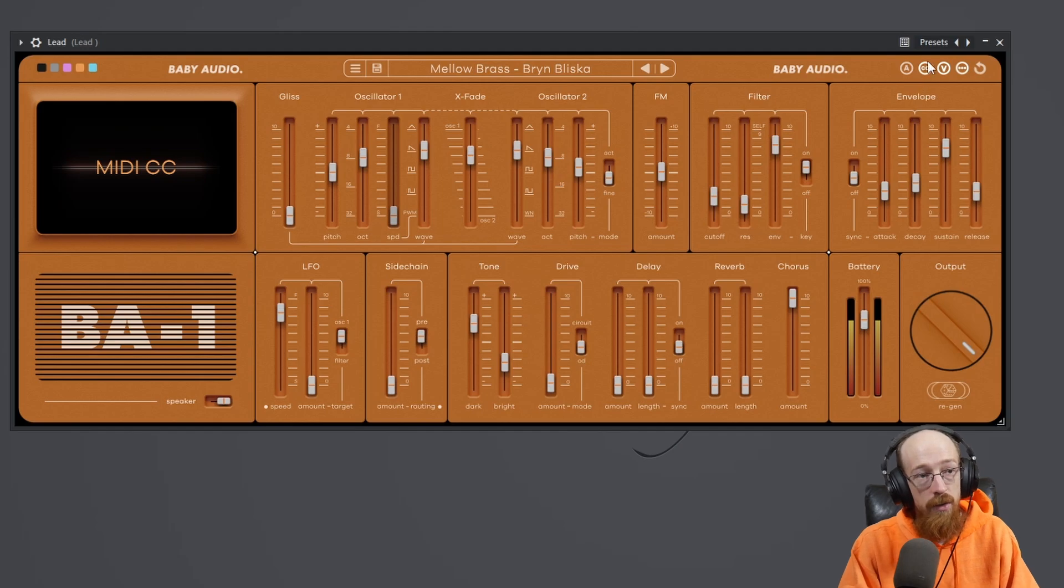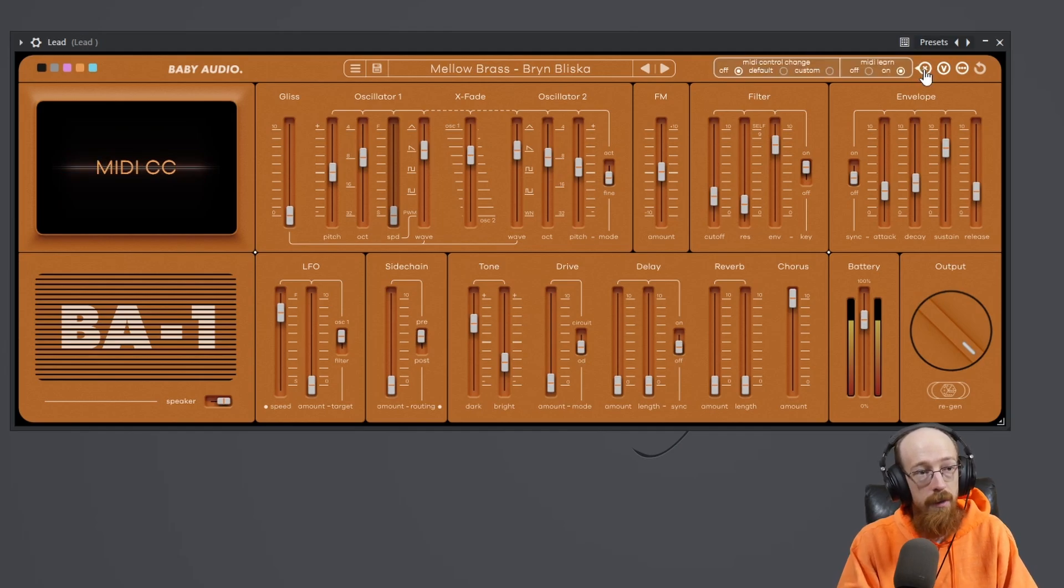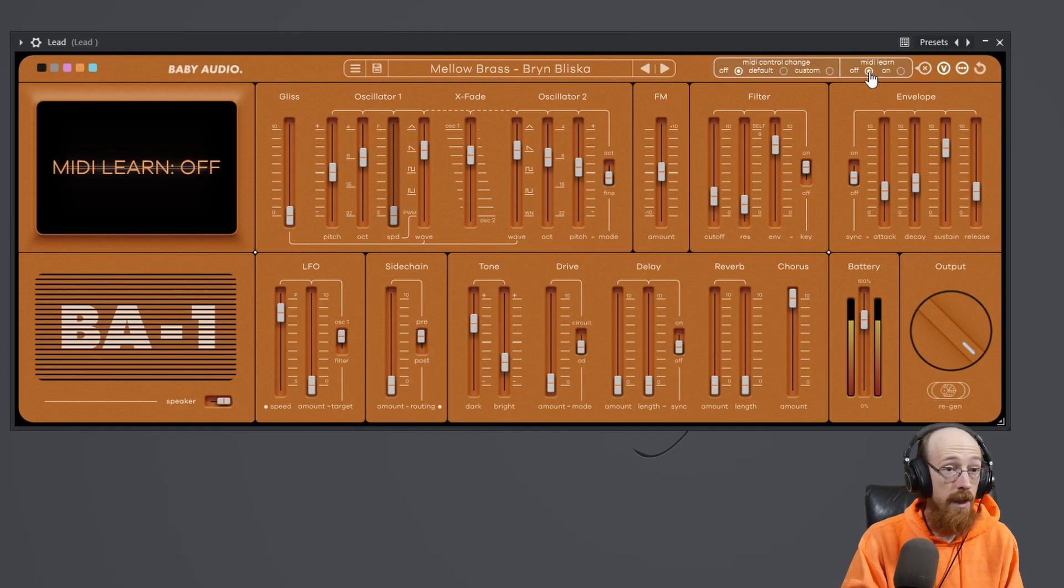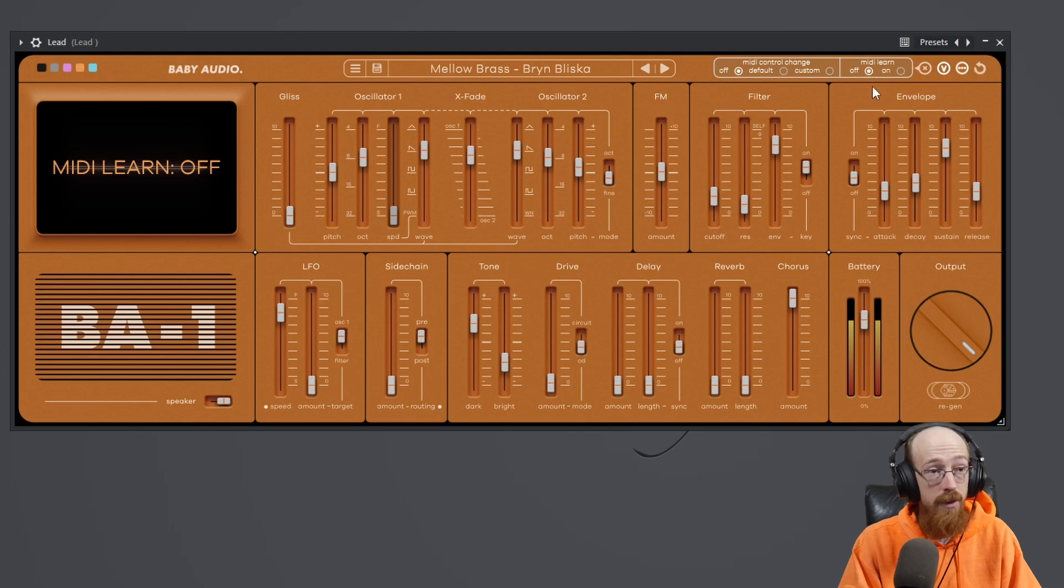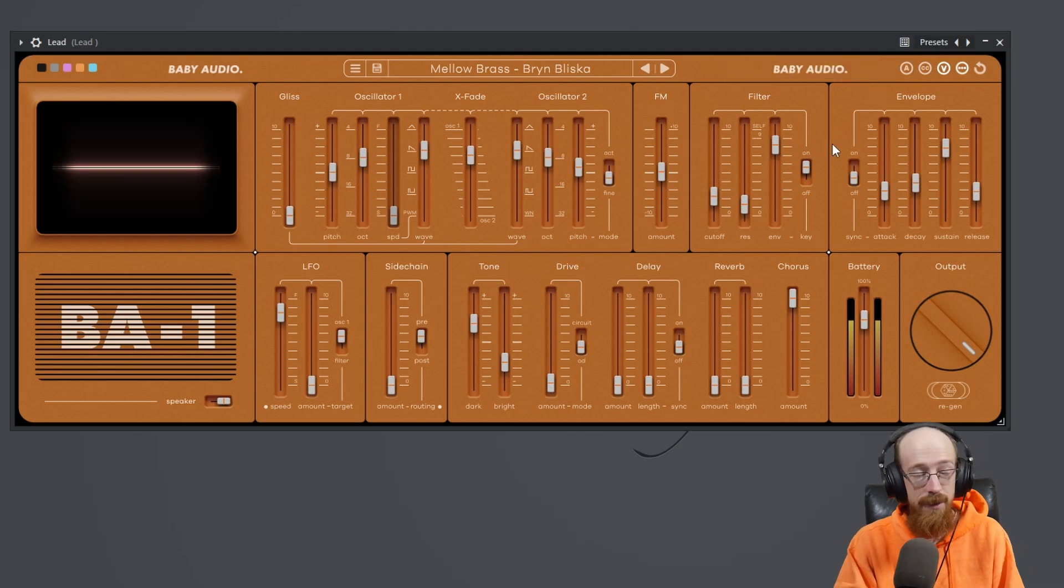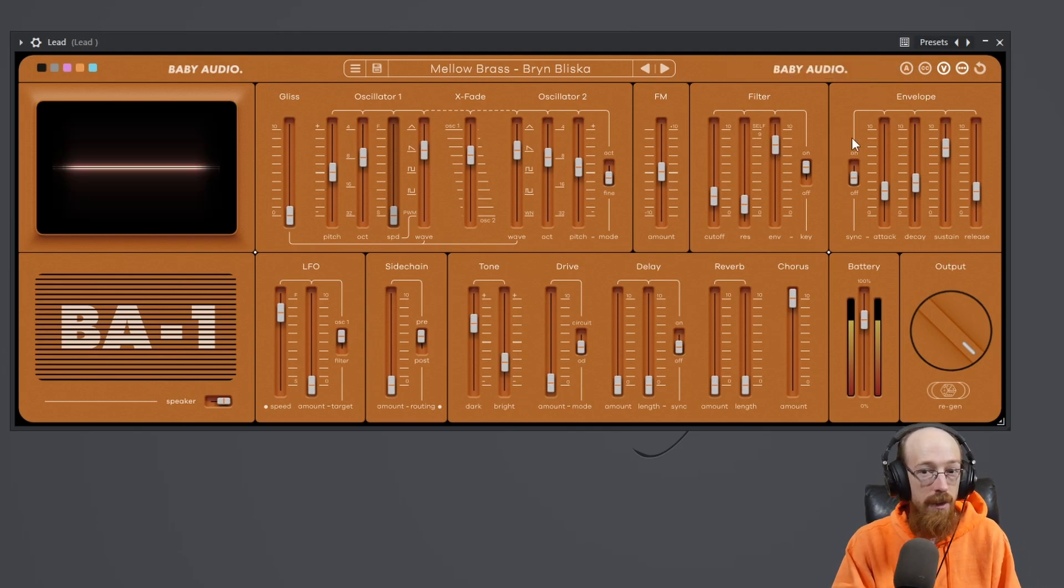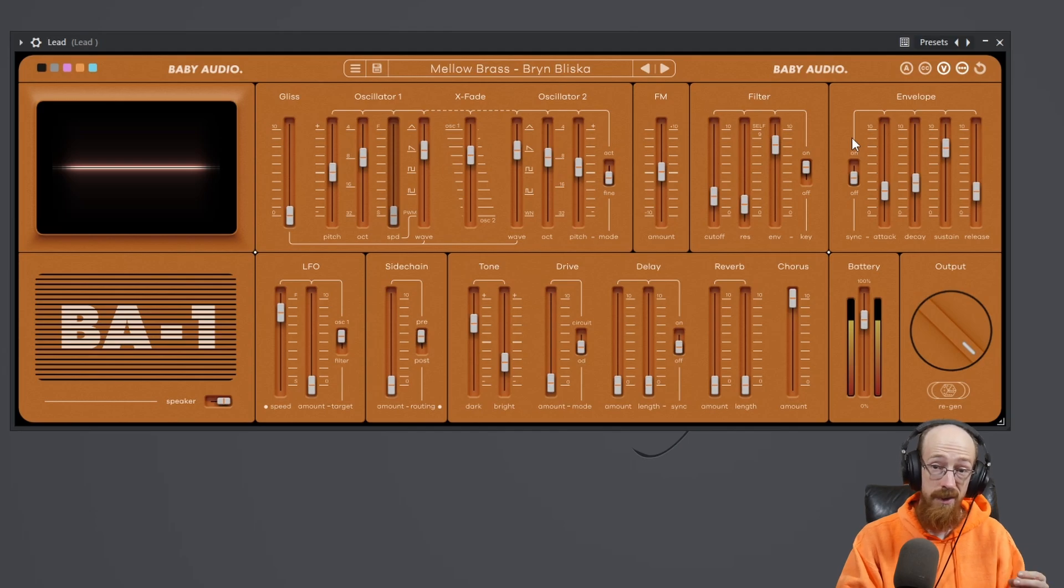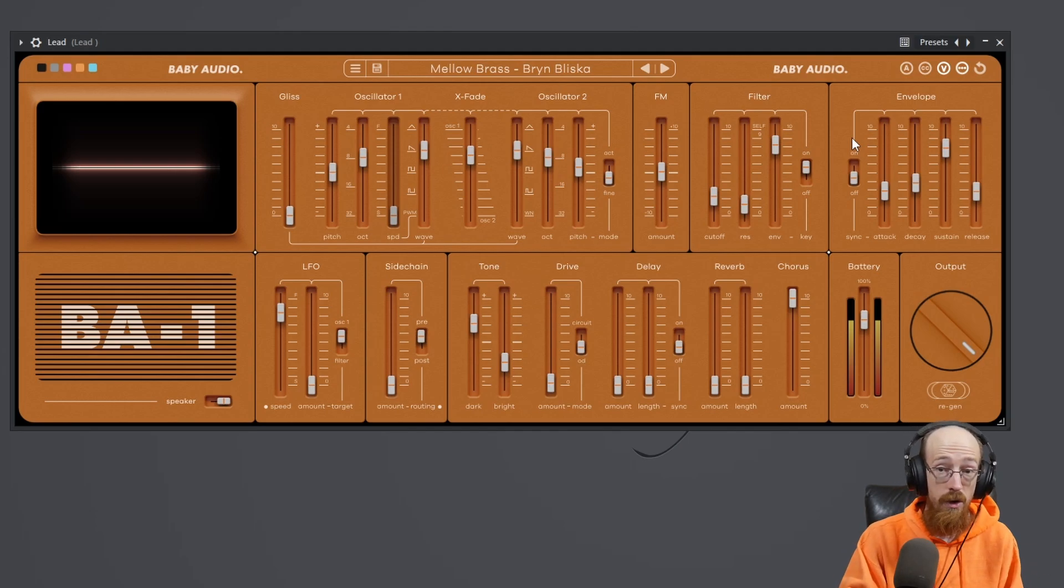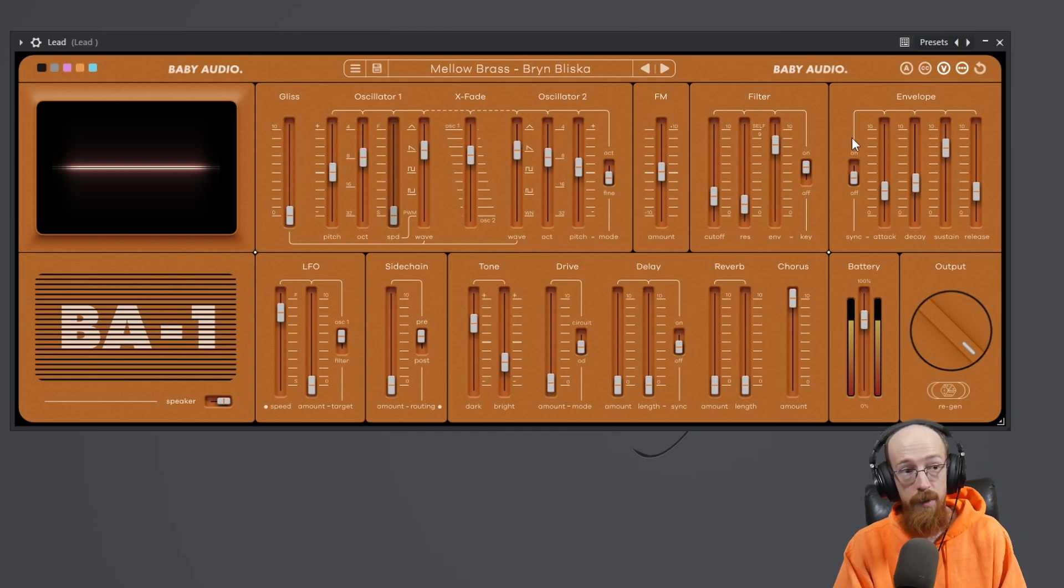So what you do is you come here to the CC button and by default, at least for me, this was off. And I'm used to being able to just right-click and select like learn MIDI CC, which stands for continuous controller. That's like a knob or something that continuously controls something else.